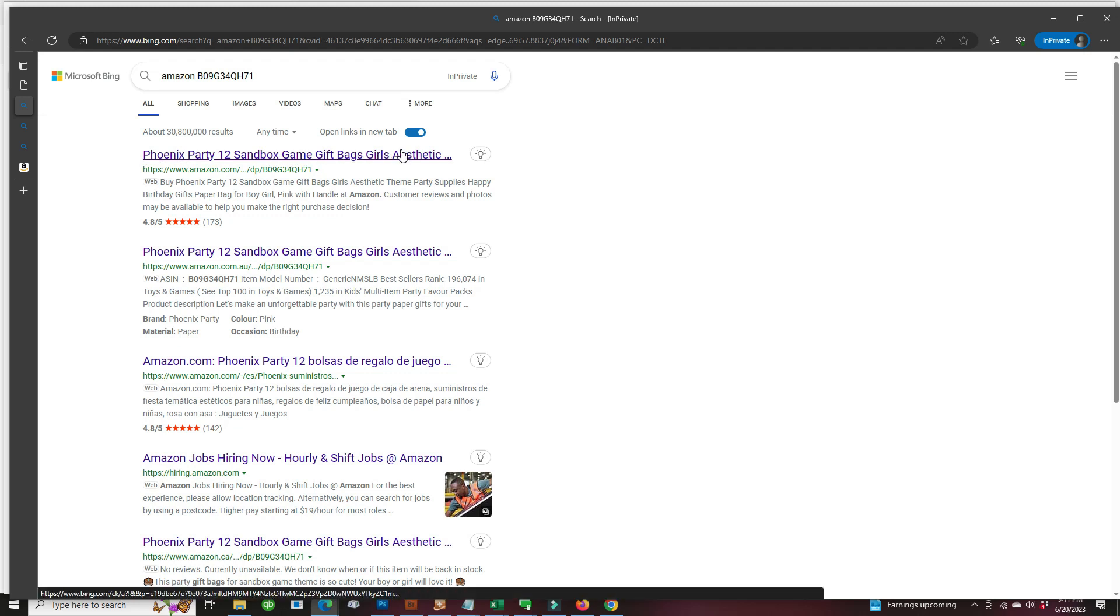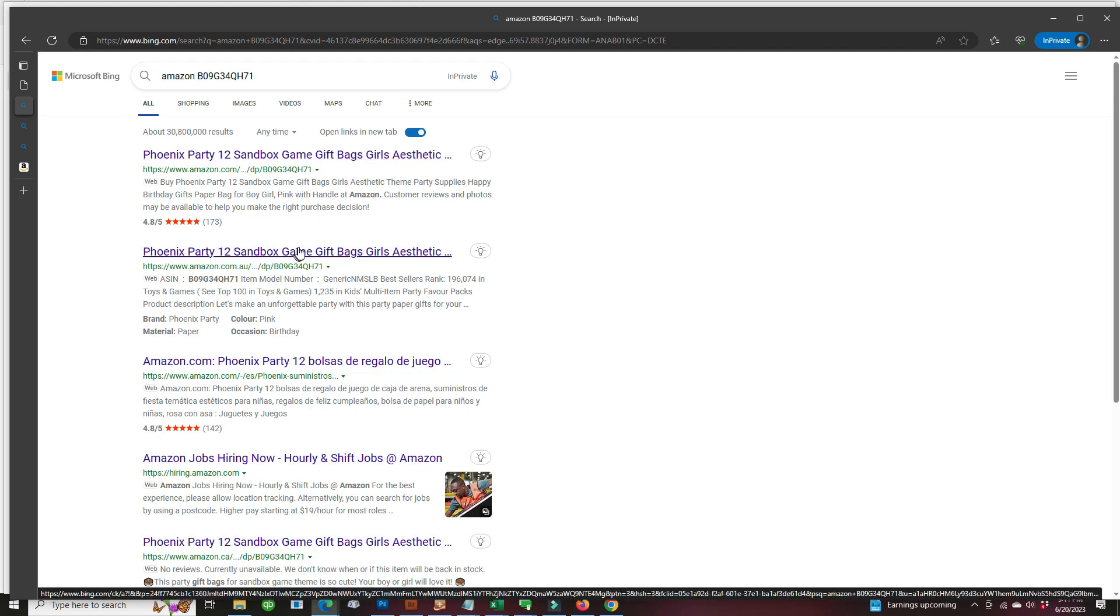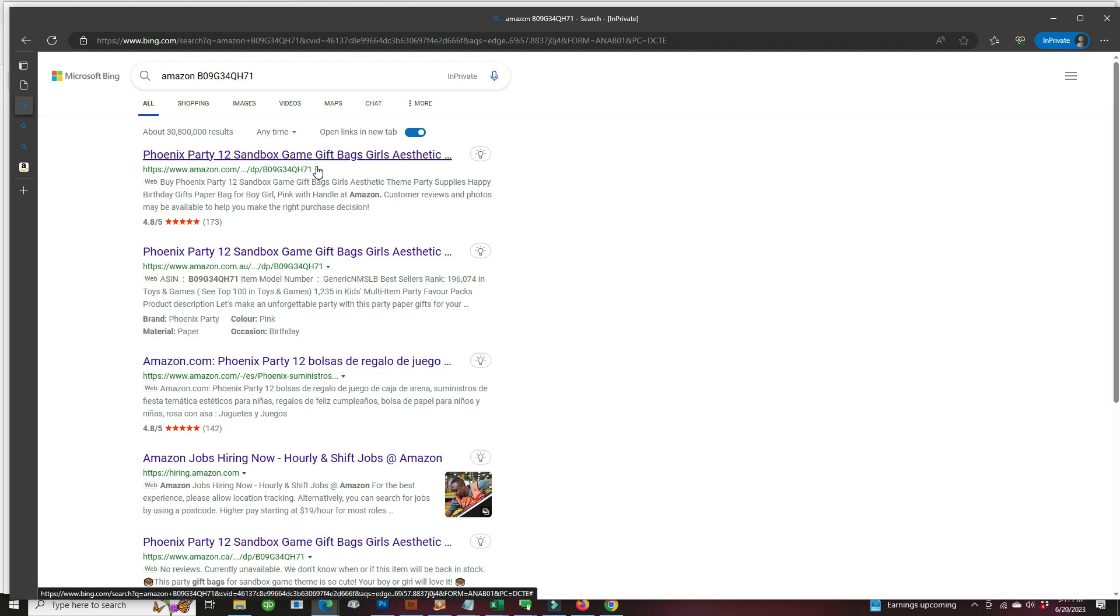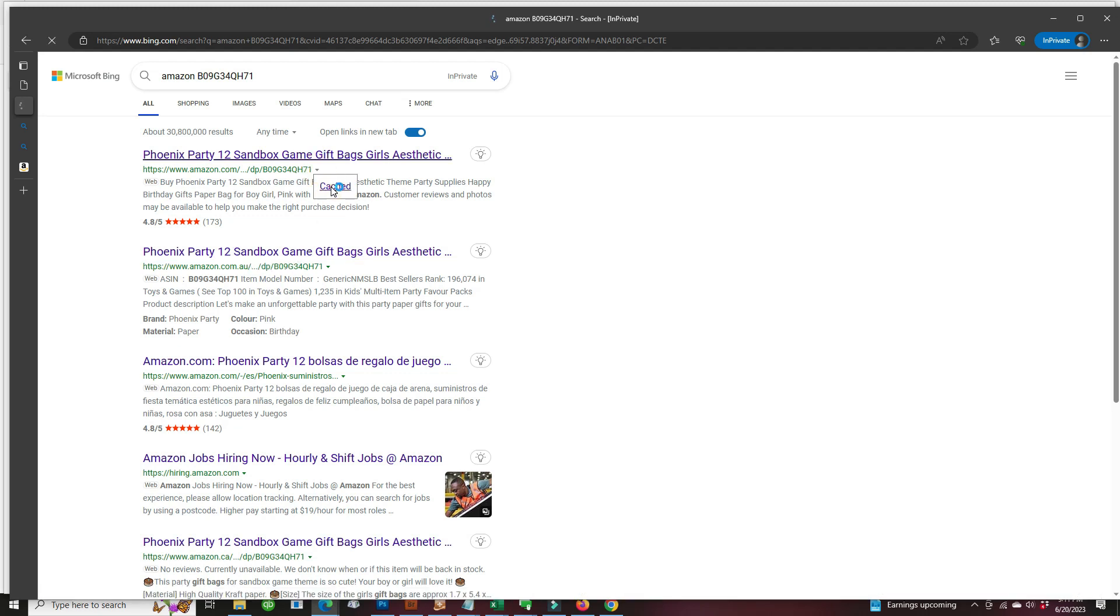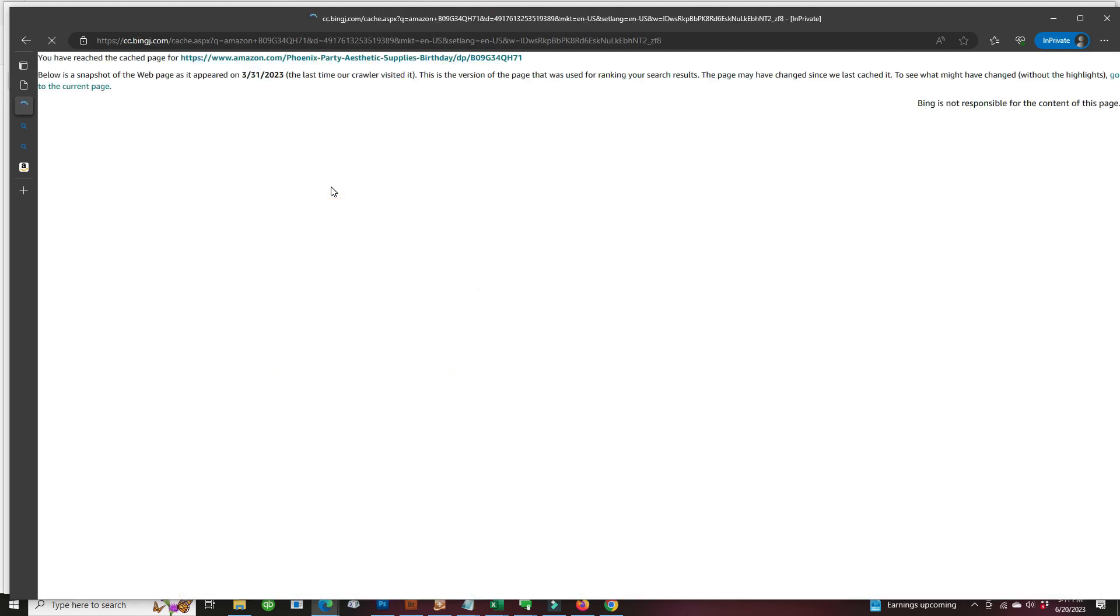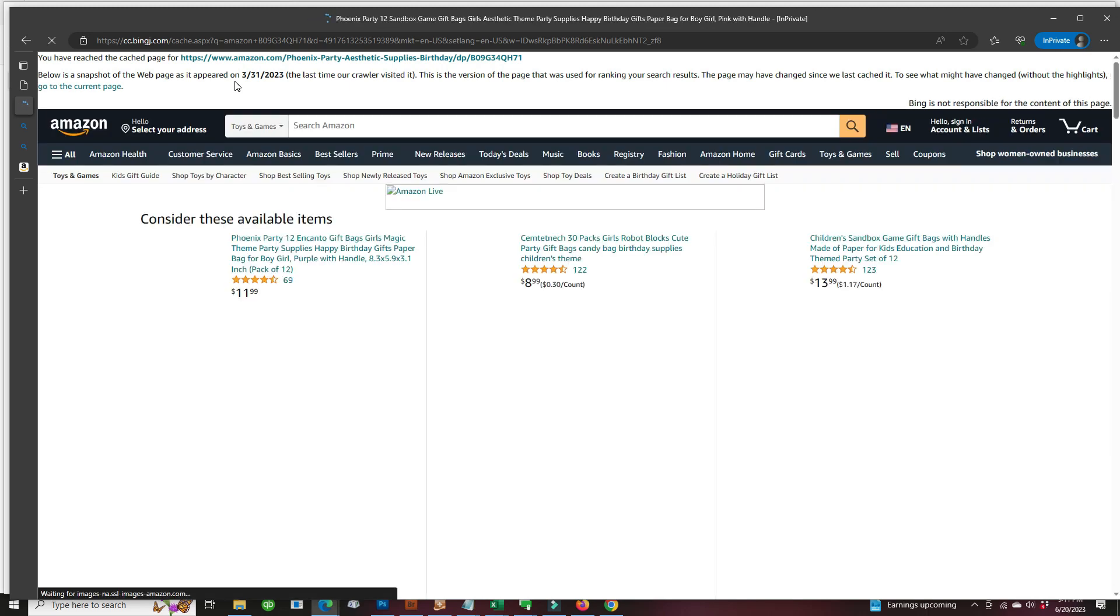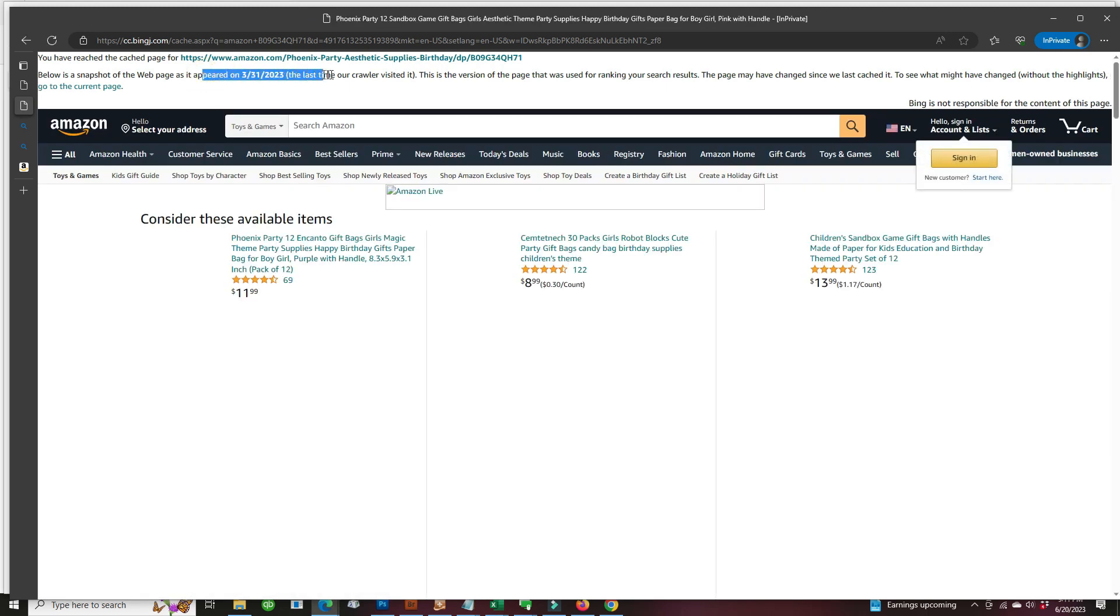And again, we could grab sometimes listings from like Amazon Australia. So we're going to take a look at the cached on Bing from March of this year. And now we could take a look.